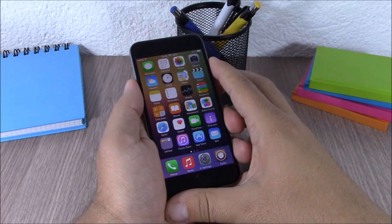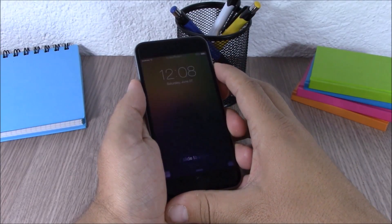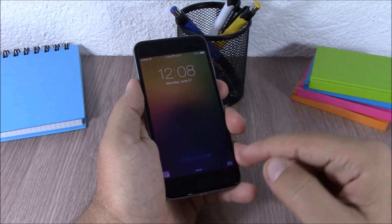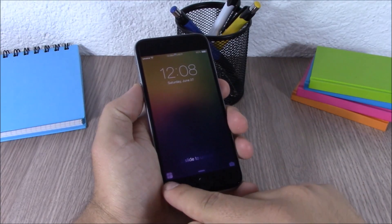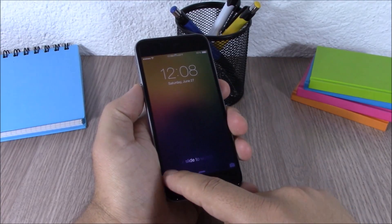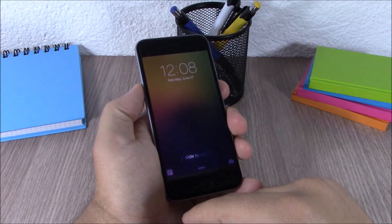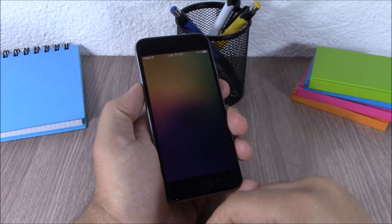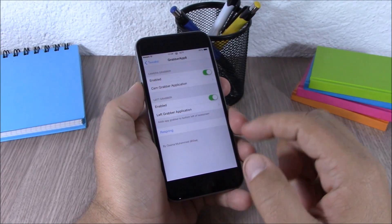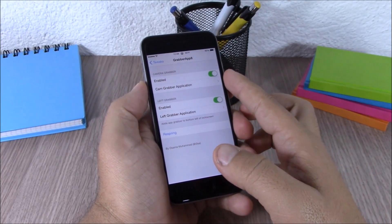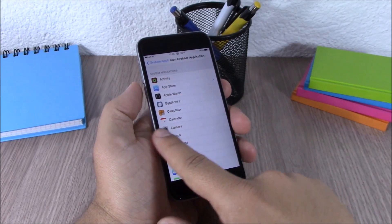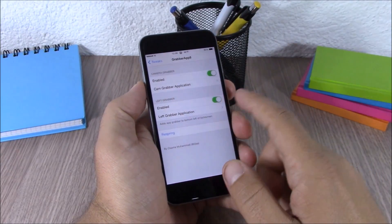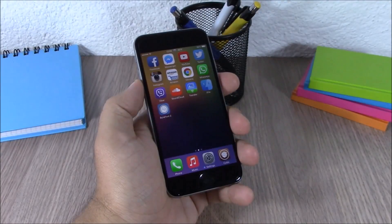You can also enable the vibrancy labels switch. The next tweak is called Grabber App 8. This tweak allows you to replace the camera grabber on your lock screen with any other app you want. You can also add a second grabber on the left of your lock screen to launch another app. In the settings, you can enable the camera grabber and select any app you want, and do the same for the left grabber.